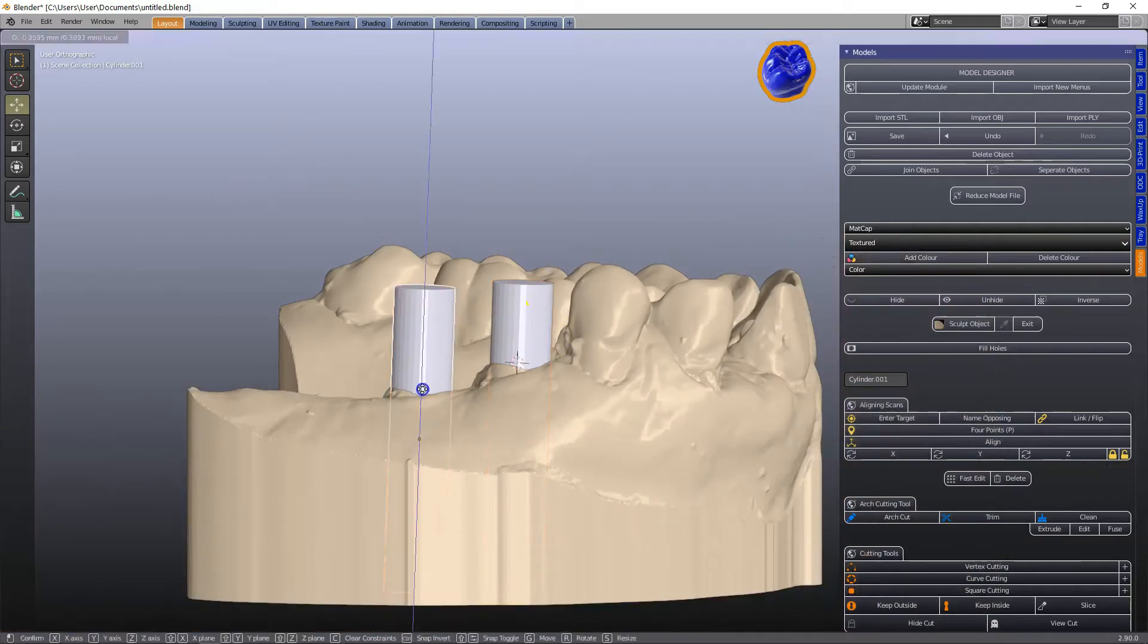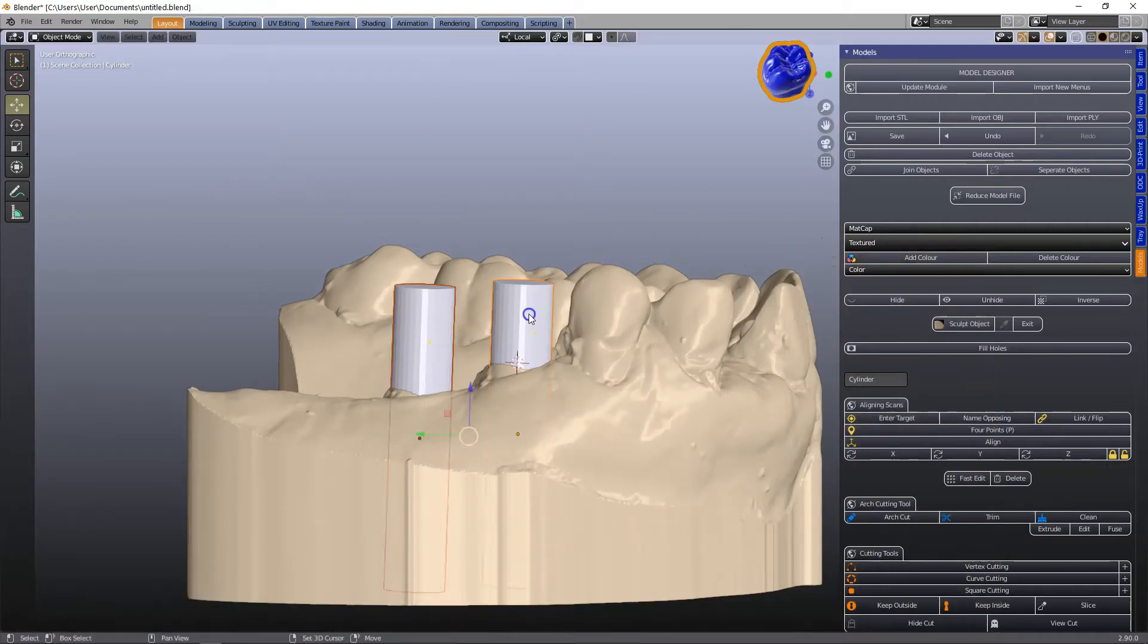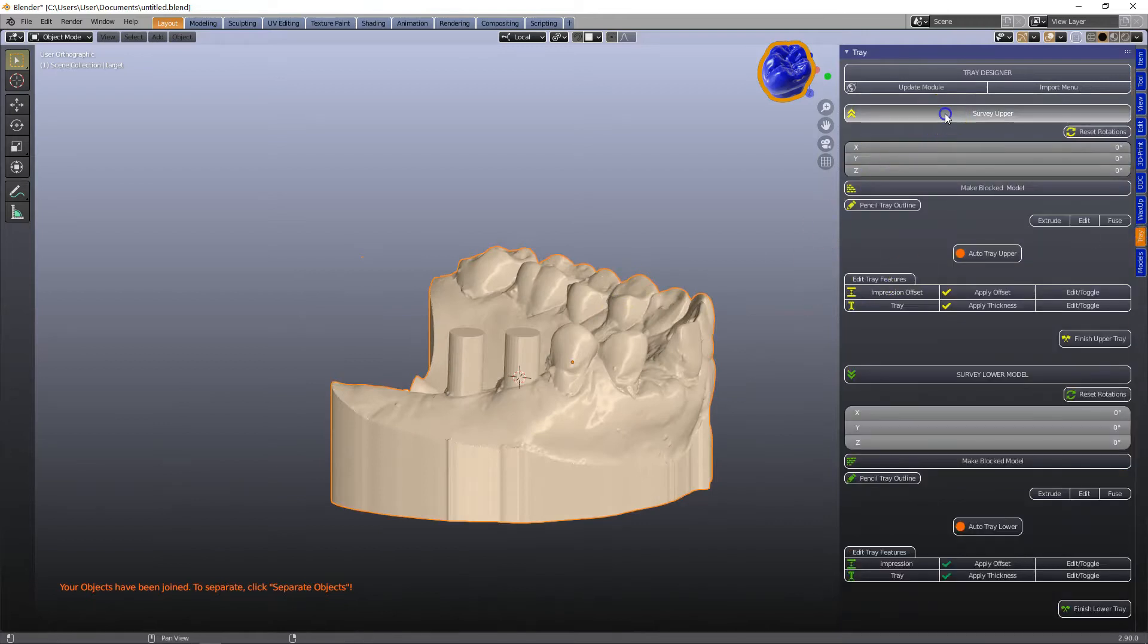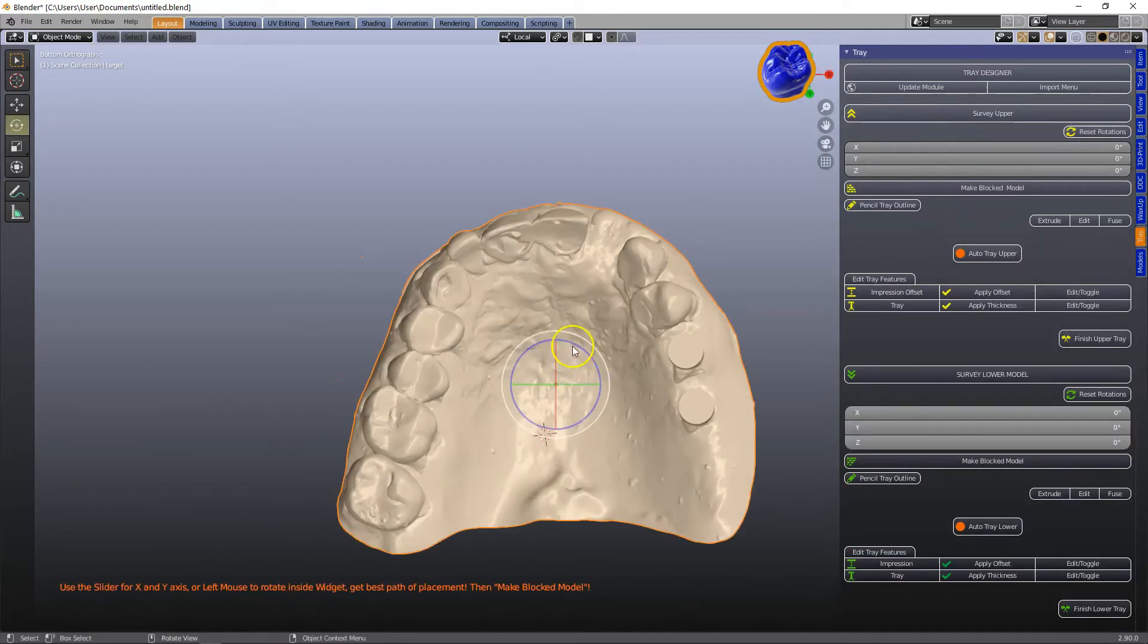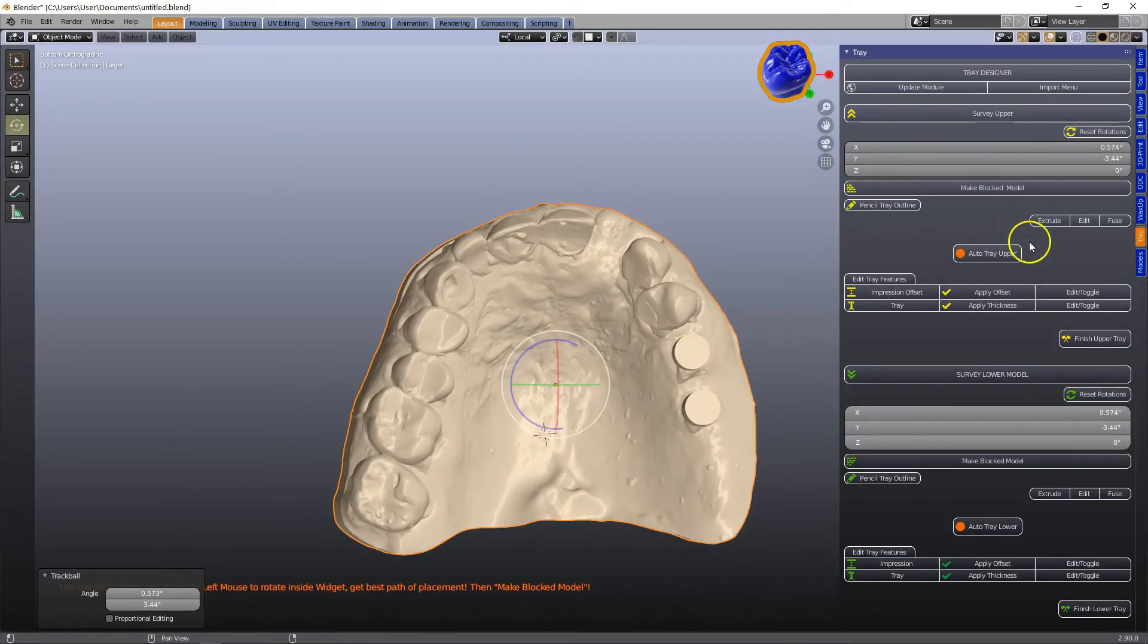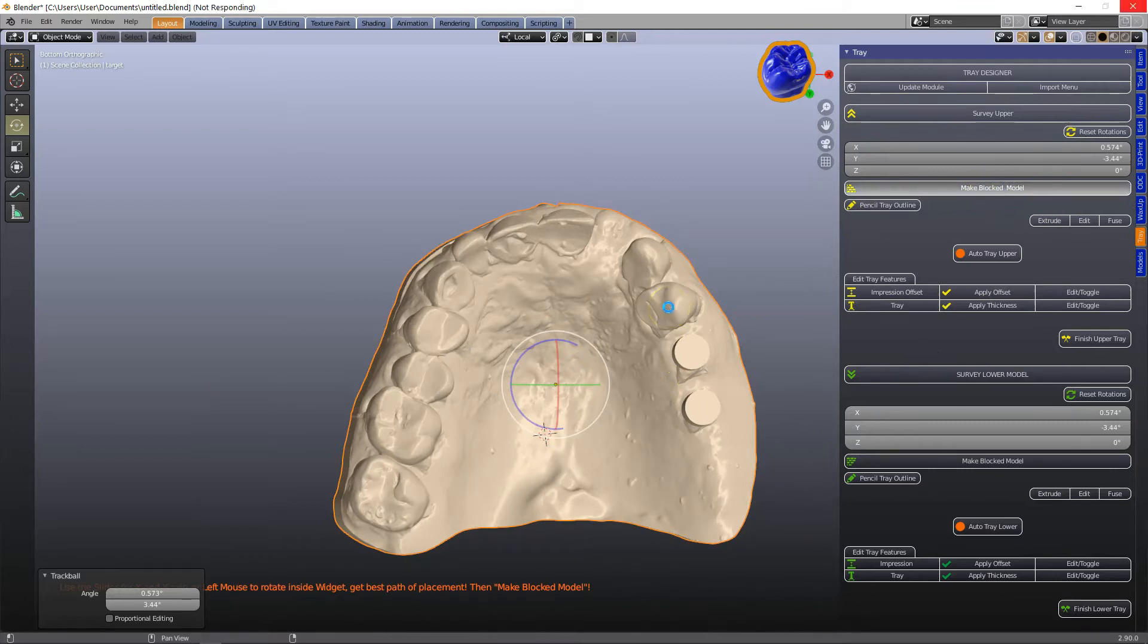Then we're going to join these up with the model being the last to join and then in the tray module we're going to survey it and then make a blocked model.